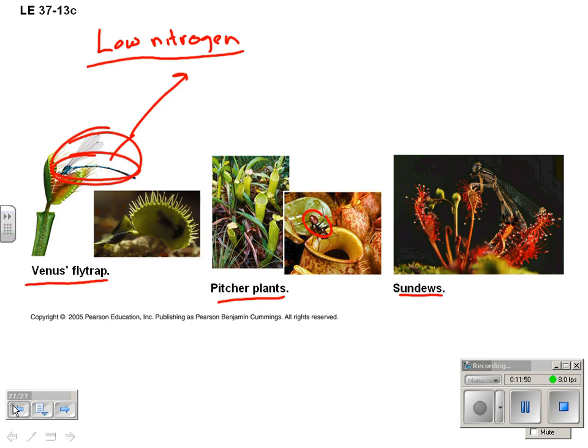Quick review: we looked at the fact that plants need minerals, they get those from the soil, and then some adaptations — mutualistic and non-mutualistic — that plants use to get nutrients.